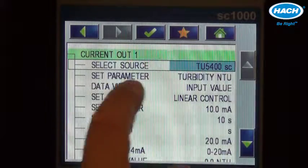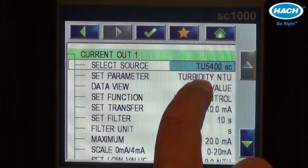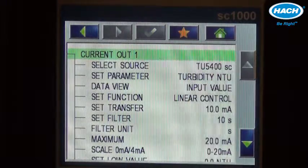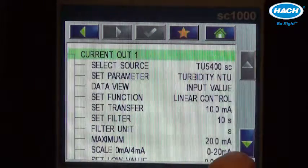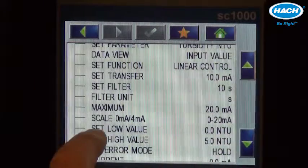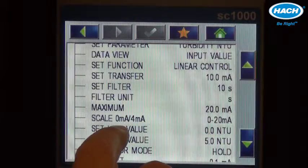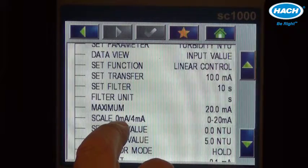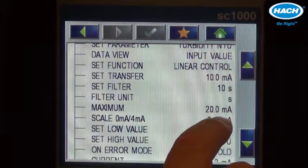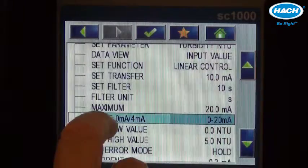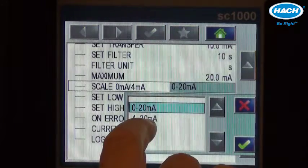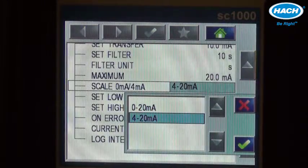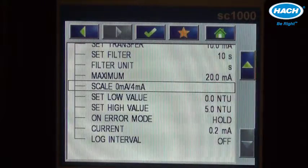Notice the parameter that we're going to monitor is turbidity and NTU. And if we scroll down, our scale can either be between 0 or 4 and 20 milliamps. So we'll change that to 4 to 20 milliamp, which is typical.